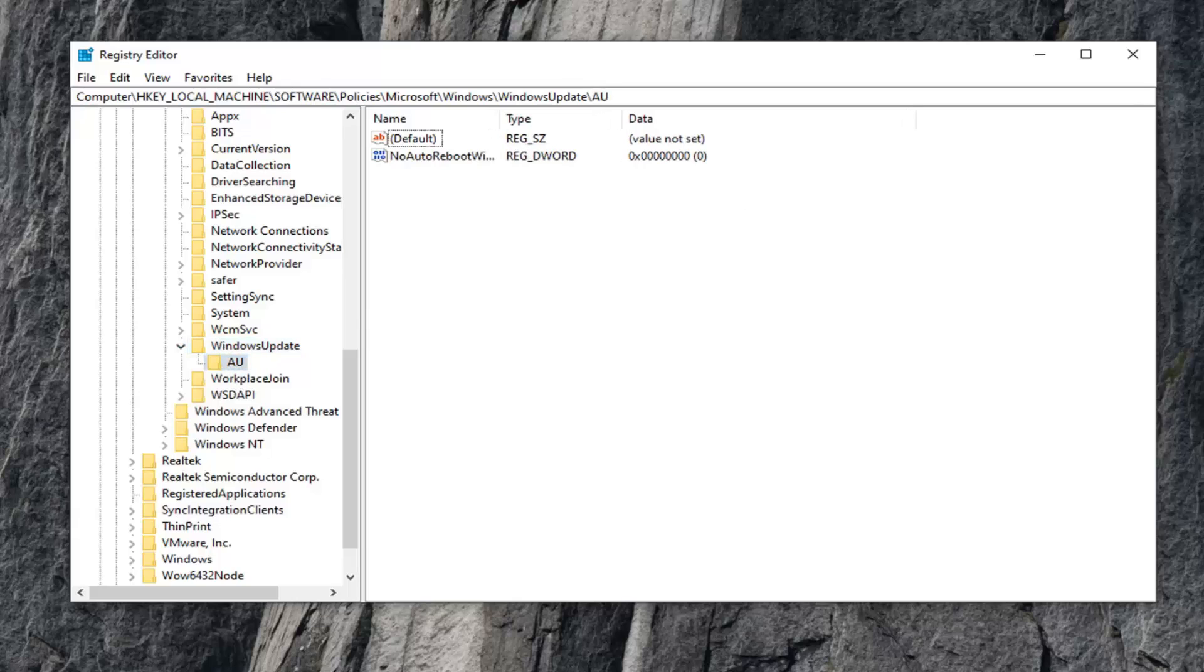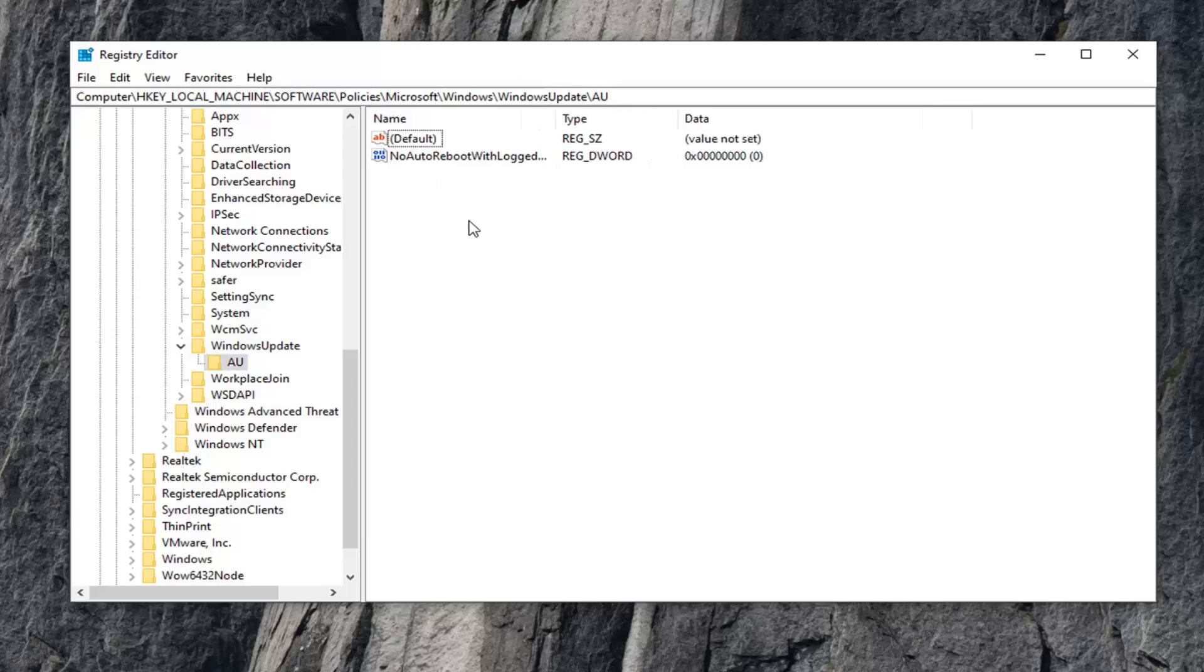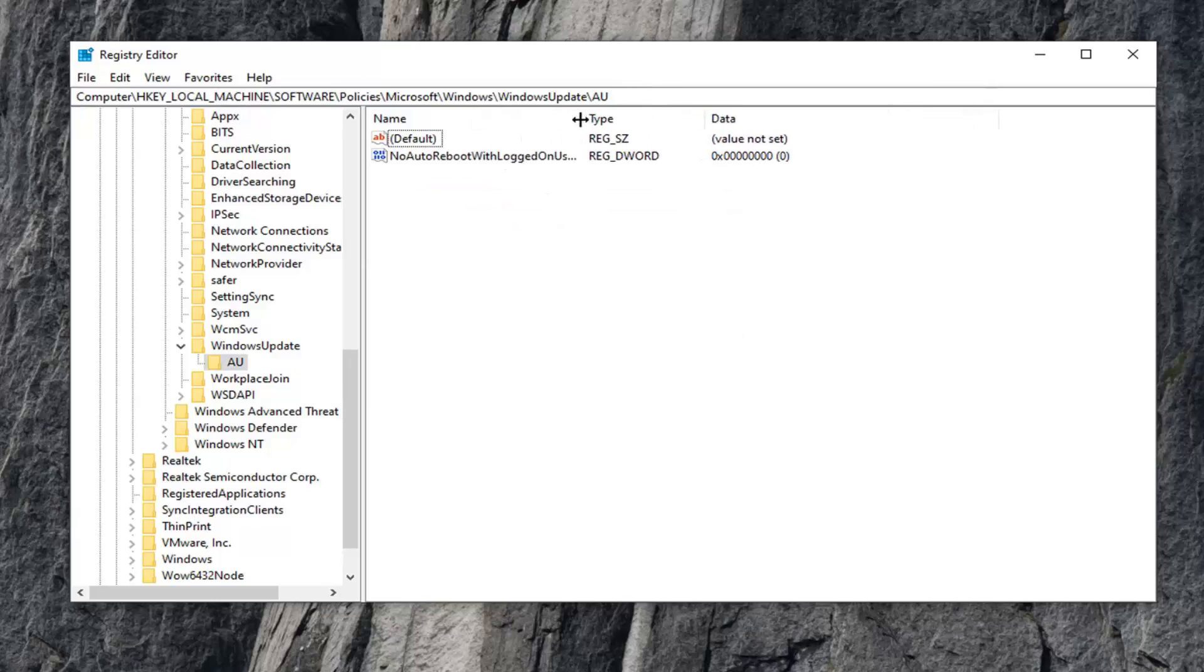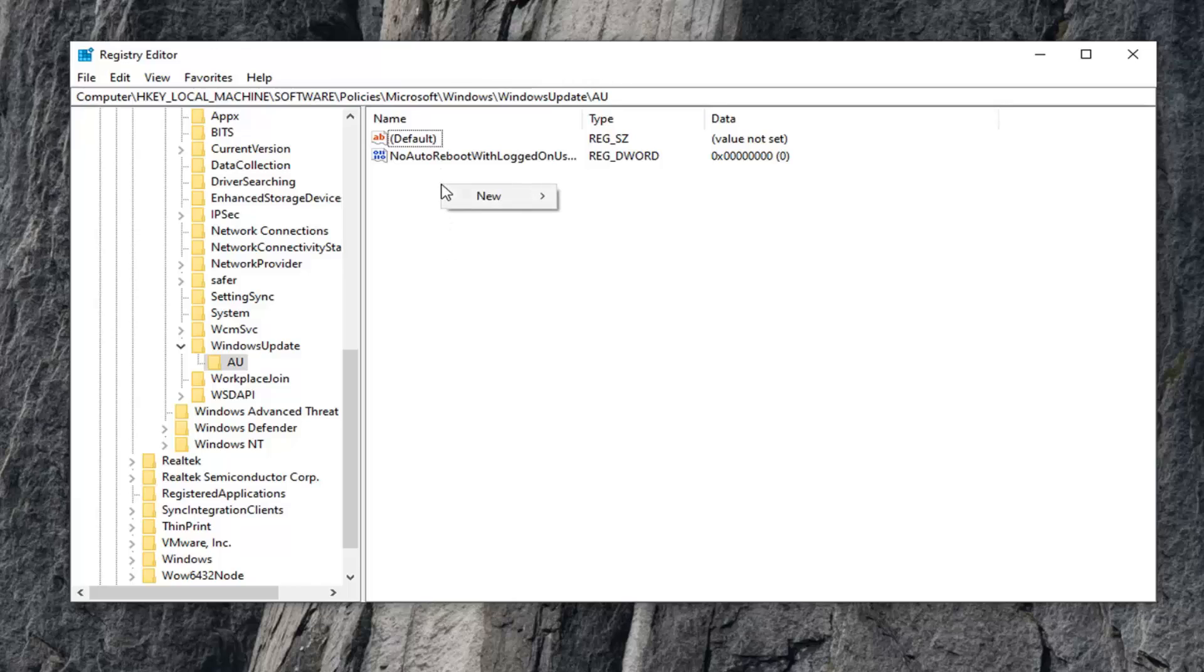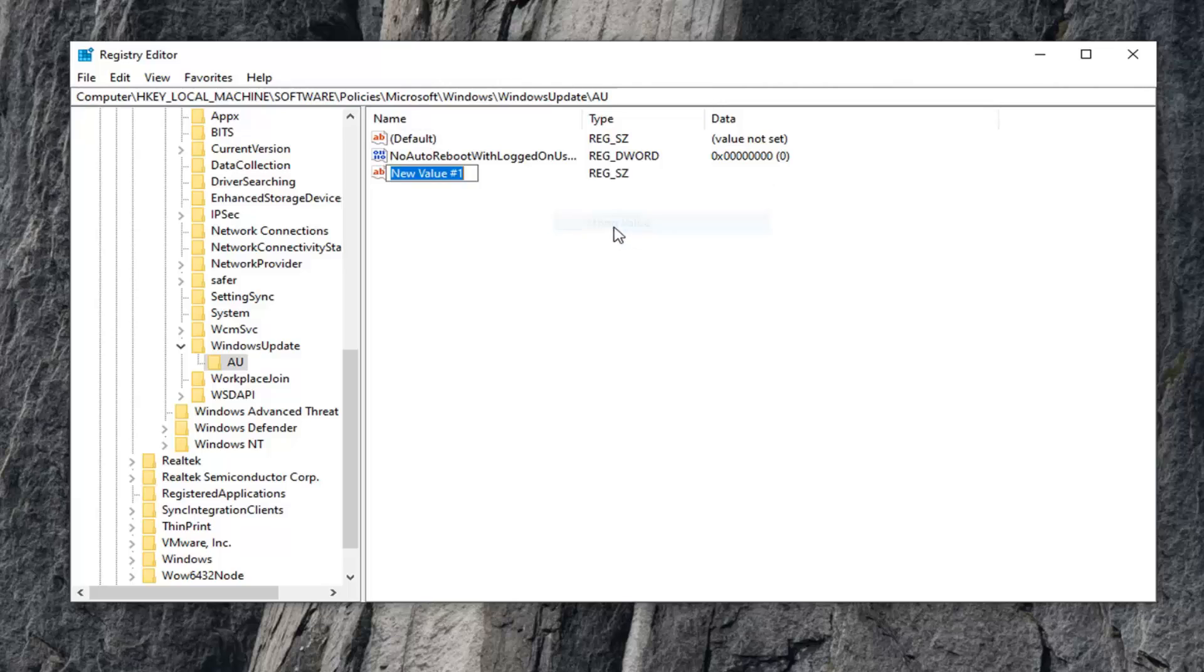On the right side, look for something that says UseWUServer. If you don't see one, right click in a blank spot, select New, and then select String Value.